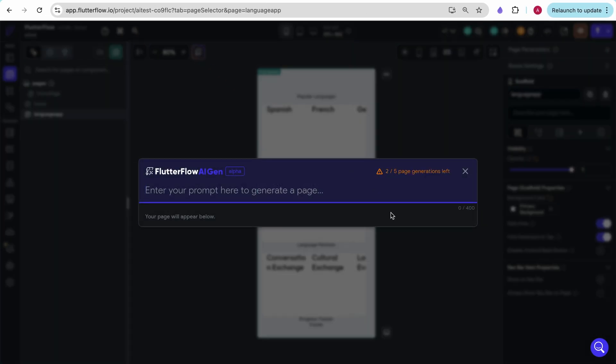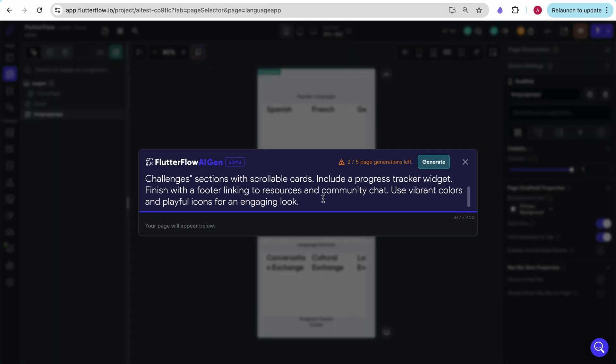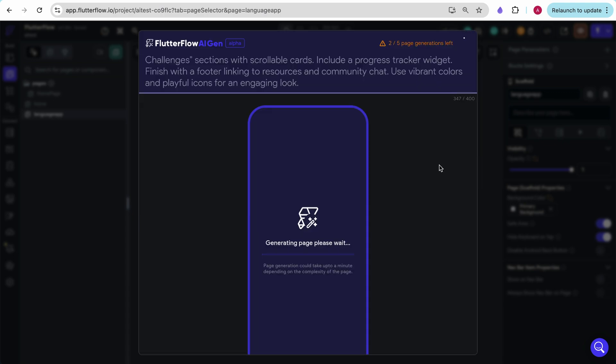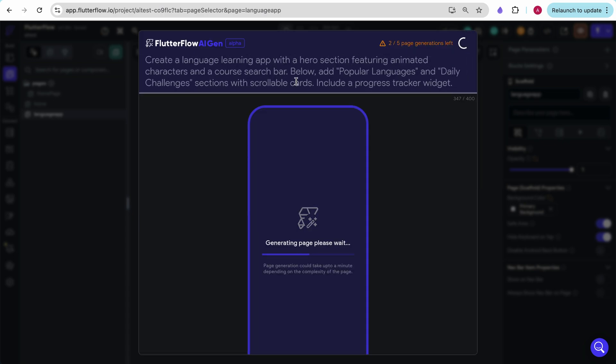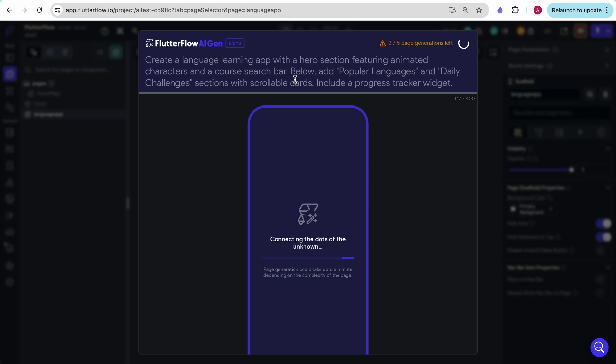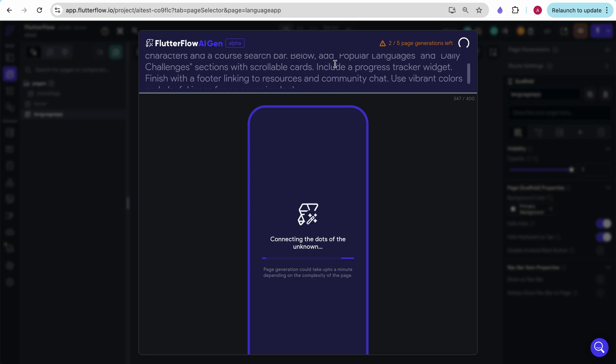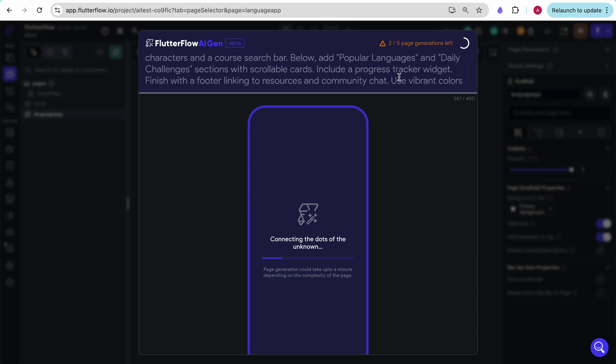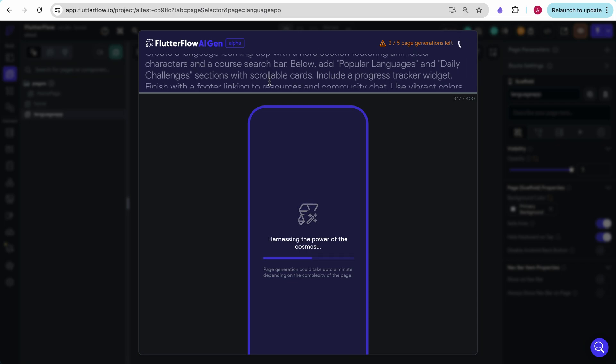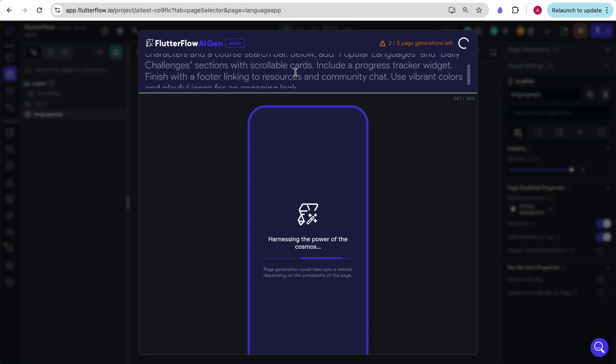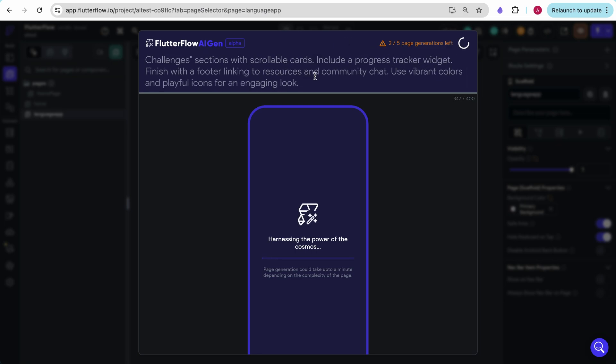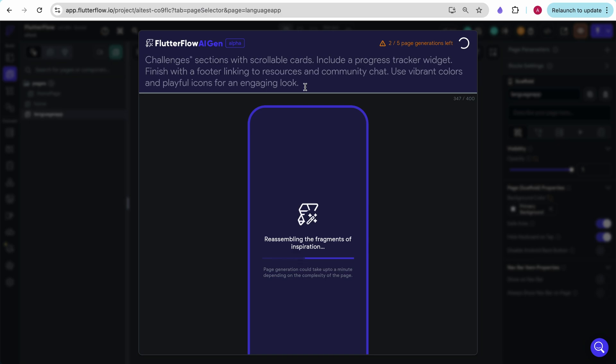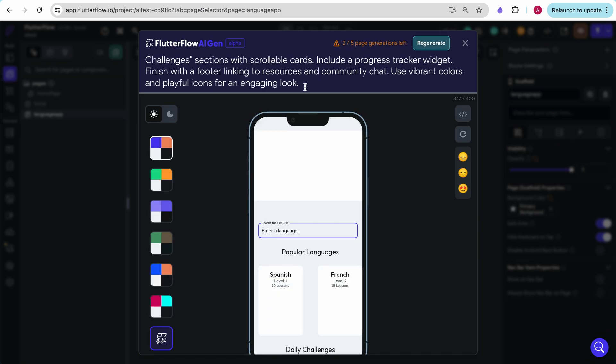I'm going to try again actually with the same page and see if it makes different things for different times. And I'm going to click generate. I said create a language learning app with the hero section featuring animated characters in a course search bar. Same thing as before. I said below add popular languages and daily challenges section with scrollable cards. I said include a progress tracker widget and finish with the footer linking to resources and community chat. I also said use vibrant colors and playful icons for an engaging look. I'm going to see if this is able to do better than the previous time.